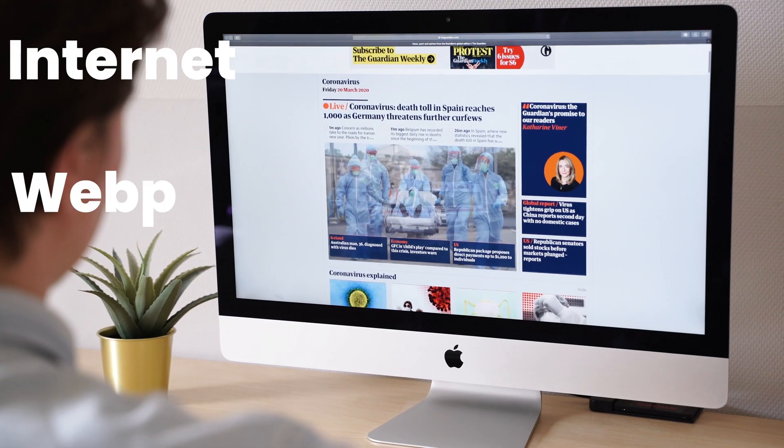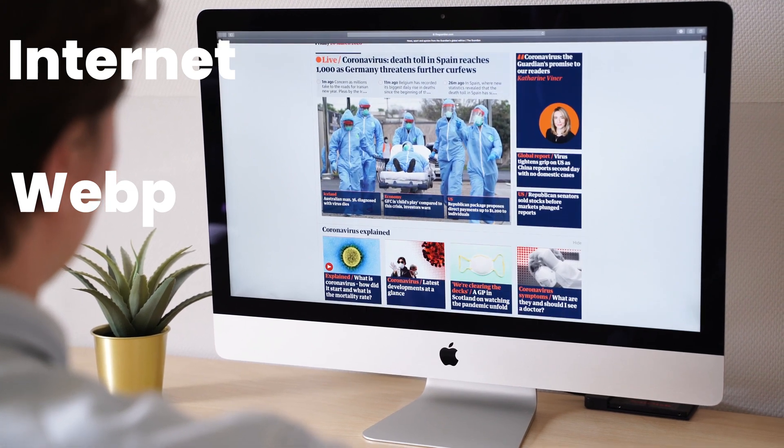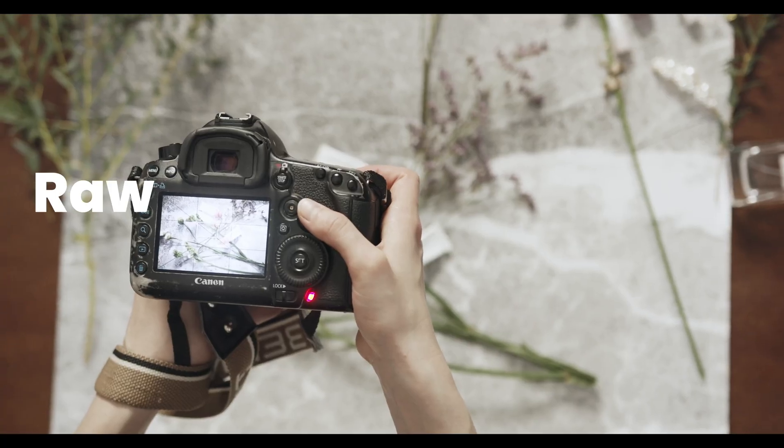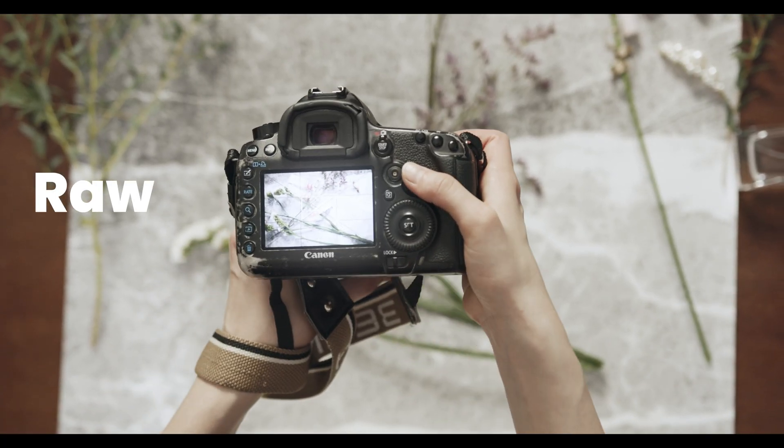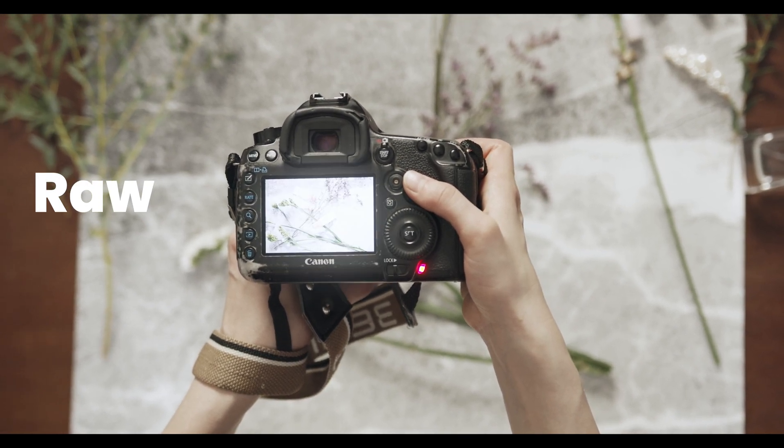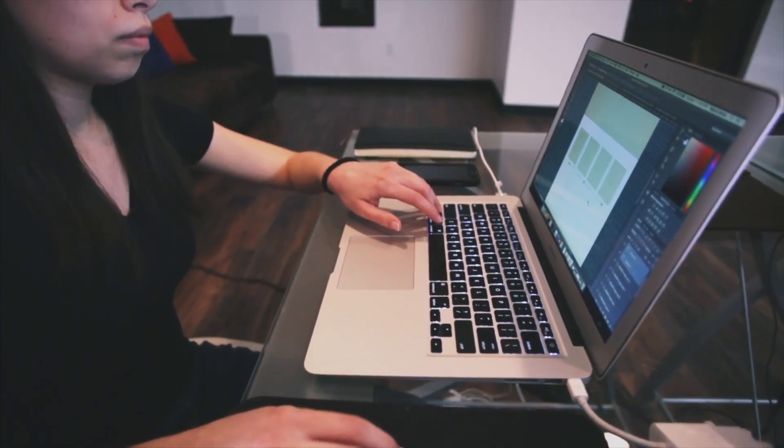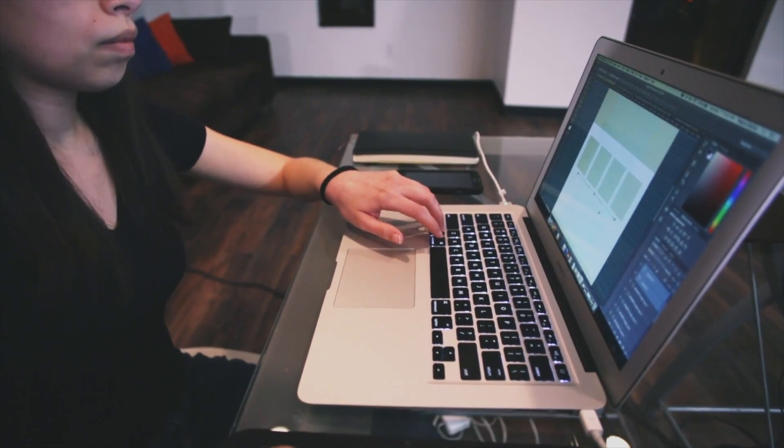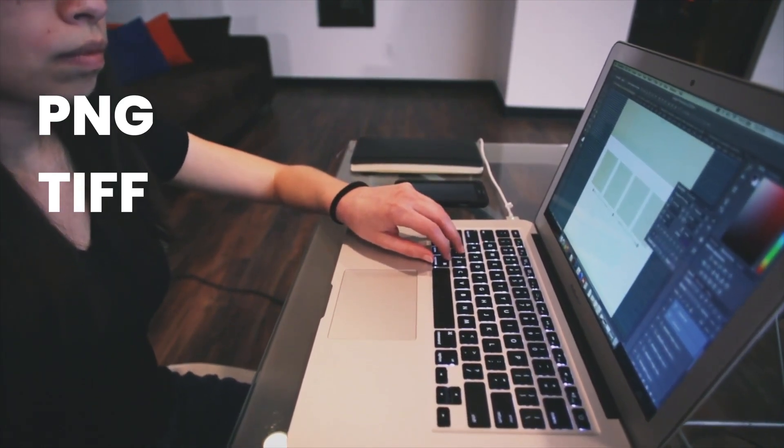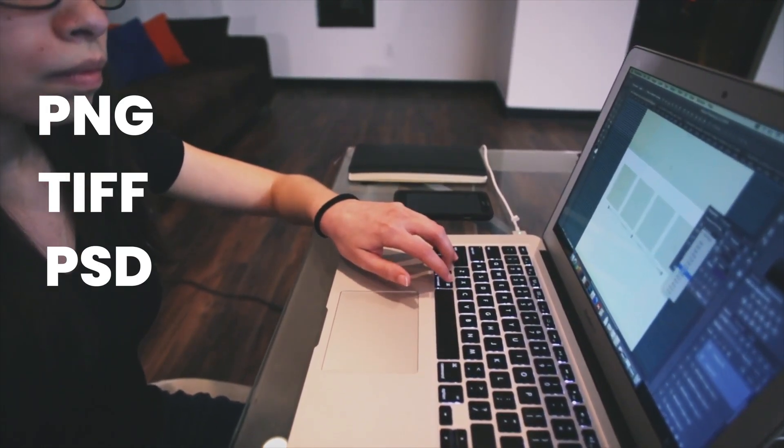And then there is WebP which is an image format designed specifically for the internet. Professional photography works with different versions of raw image formats. And then we haven't even talked about the design world where there is PNG, TIFF, PSD, and many more.